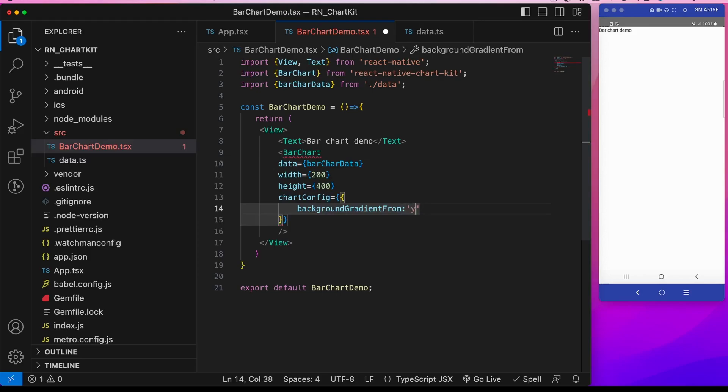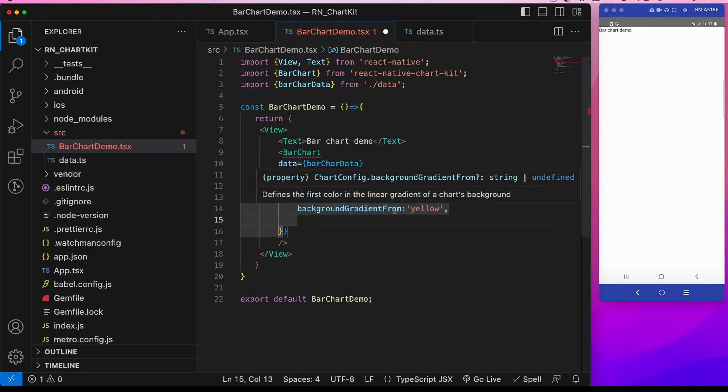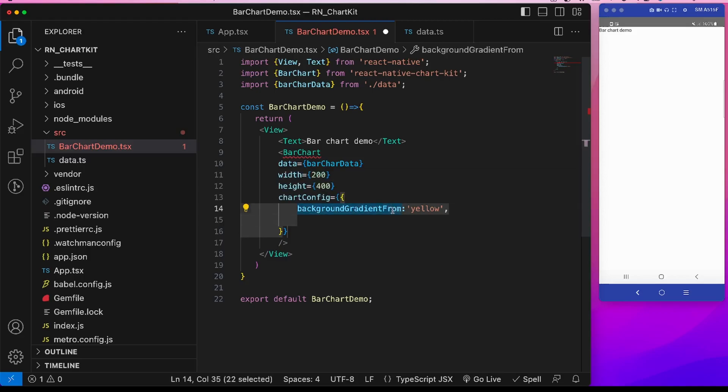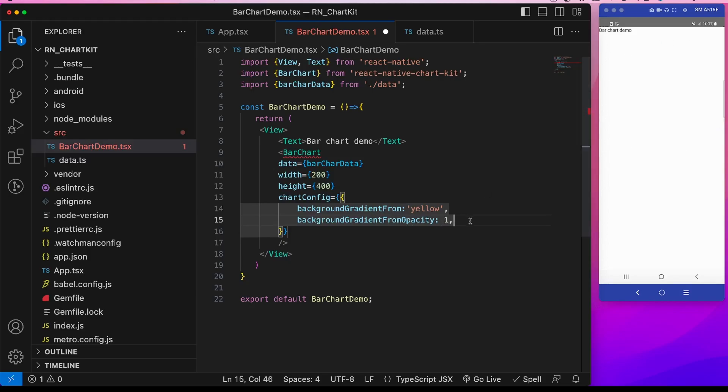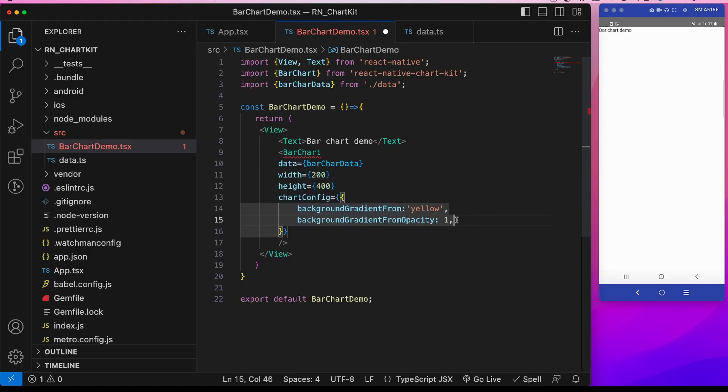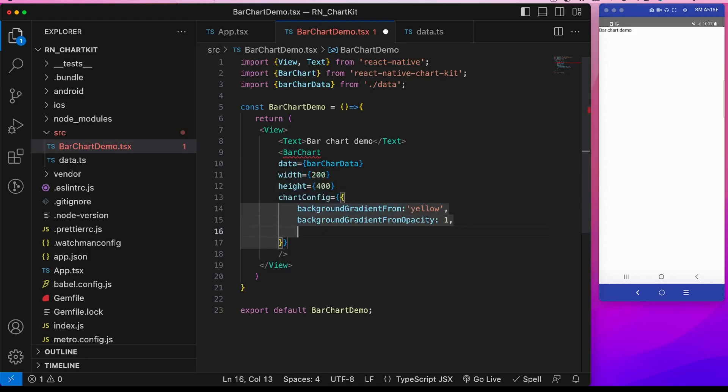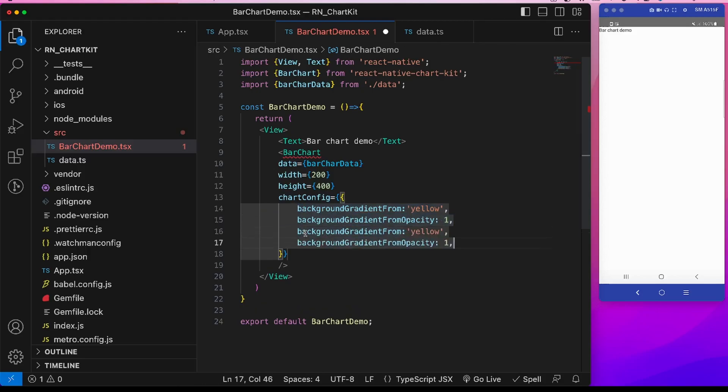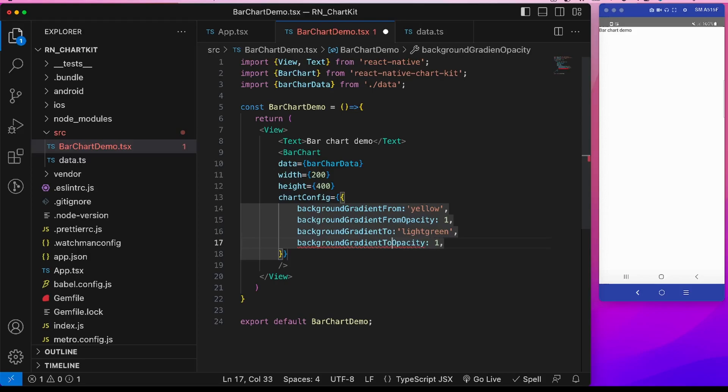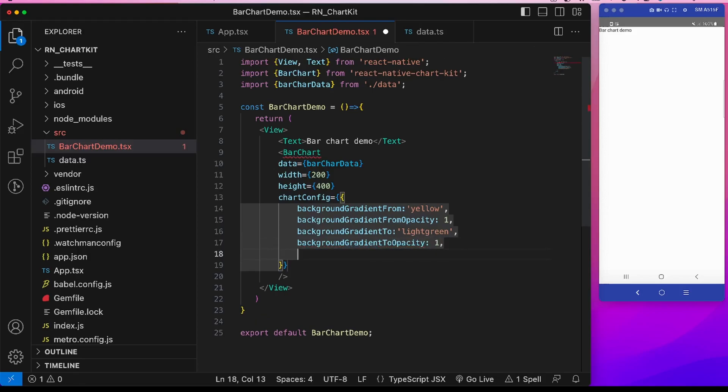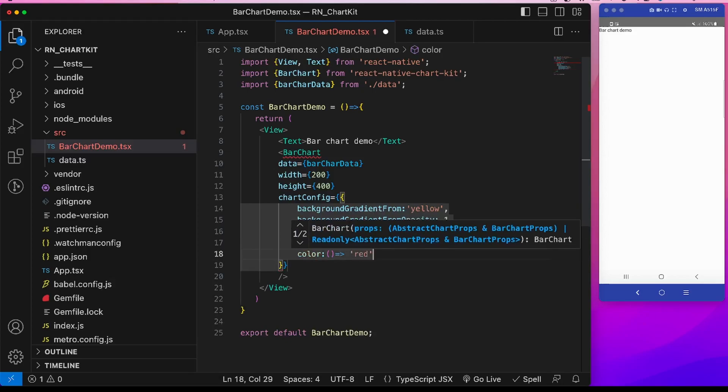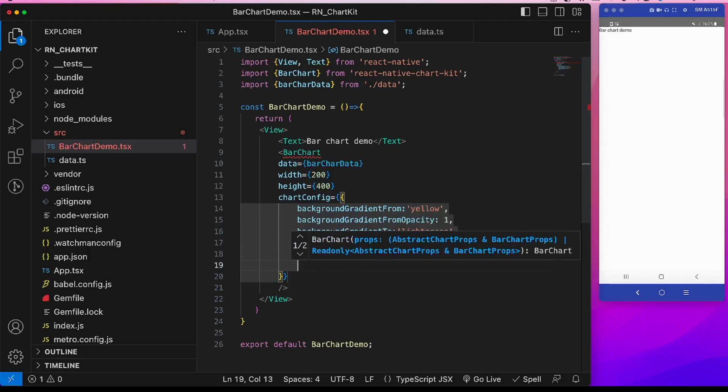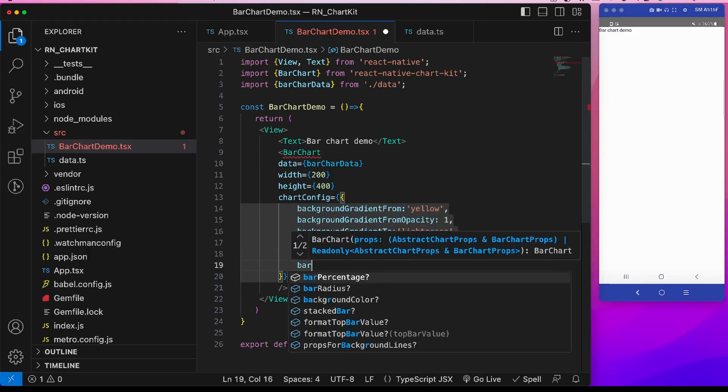There are many properties in this chart config. I will be showing the primary one. Suppose this background color gradient from, now let's give it yellow. Another one is background color gradient from opacity, 1. I will be showing what are the meaning of these props when we actually display the graph. Now similar to this background color gradient from there is a background color gradient to. This is suppose light green, and the color is suppose red, and the bar percentage 1.